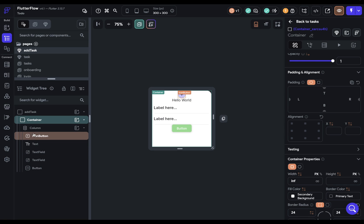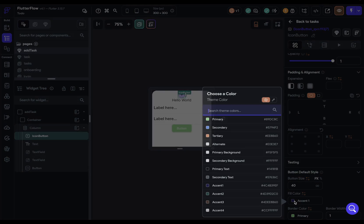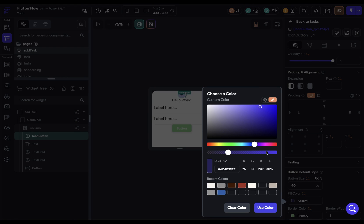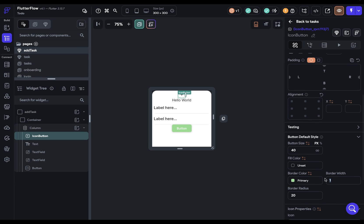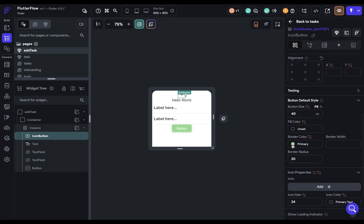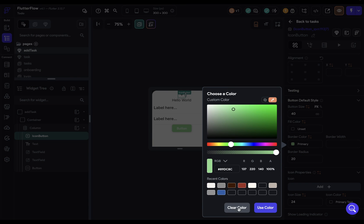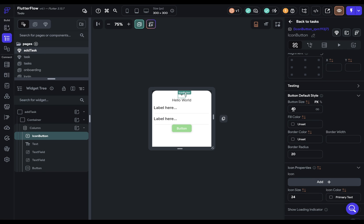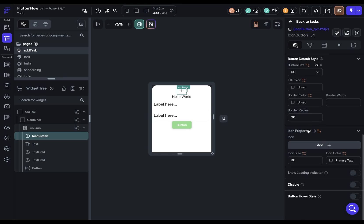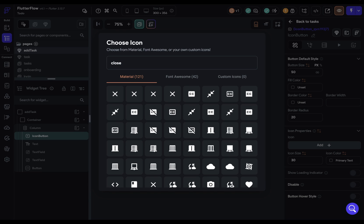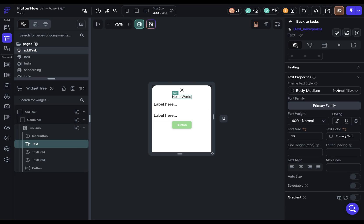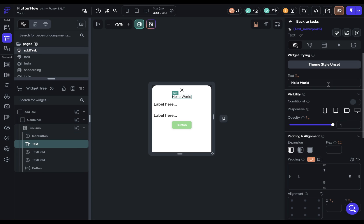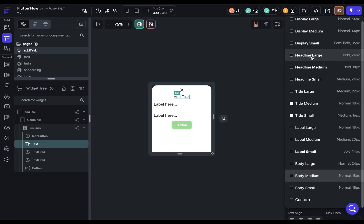Next, we can come down to our icon button right here. And there's no fill color. So we can just come over here and clear it out. There's also no border. So we're going to delete that and clear out the border color. And I'm going to increase the size to 50 and the icon size to 30. And then we want to change this to a close icon. So let's search for close. And that's beautiful. Next, we've got our text right here. And let's change that to add task. And this should be headline large.